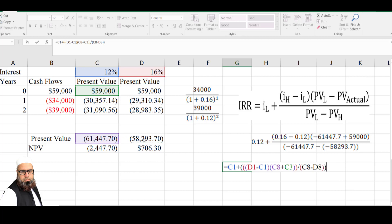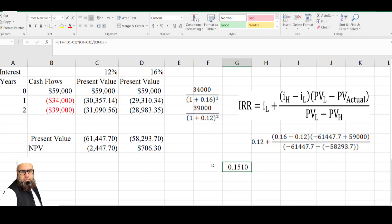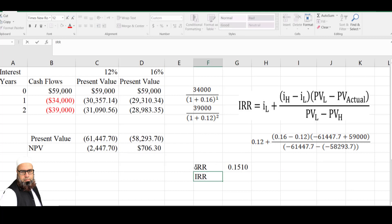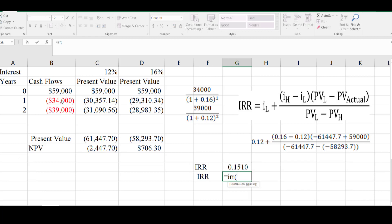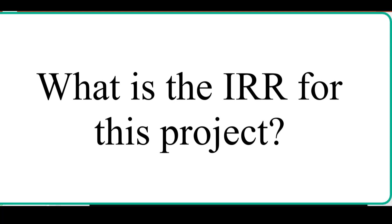Present value L minus present value actual is used as present value L plus present value actual — basically we need to calculate the difference between these two values. One value is already negative and the other is positive, so if I use a negative sign then both values will be added. That's why I have used present value L plus present value actual, and the IRR is equal to 15.10. Using the Microsoft Excel IRR function, the IRR is 15.07. The IRR of this project is 15.10%.